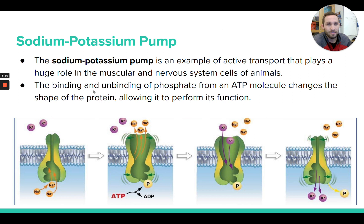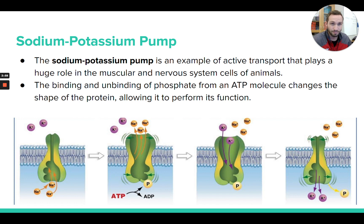Another good example of active transport that you definitely need to know for this class is the sodium-potassium pump. This is like a double example of active transport — substances moving against their concentration gradient — so it's a great example. It's also a very common protein pump found in living organisms. There are a lot of sodium-potassium pumps in many different cells in your body, and they're actually really important for your muscular and nervous system. If you're taking AP Psych, you'll definitely talk about the sodium-potassium pump when discussing the nervous system and neurons.